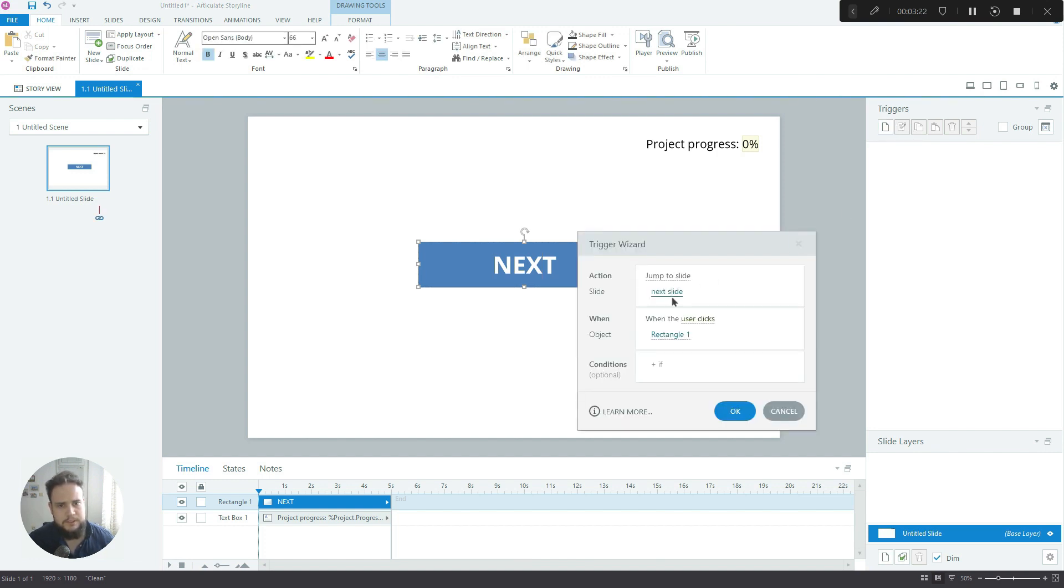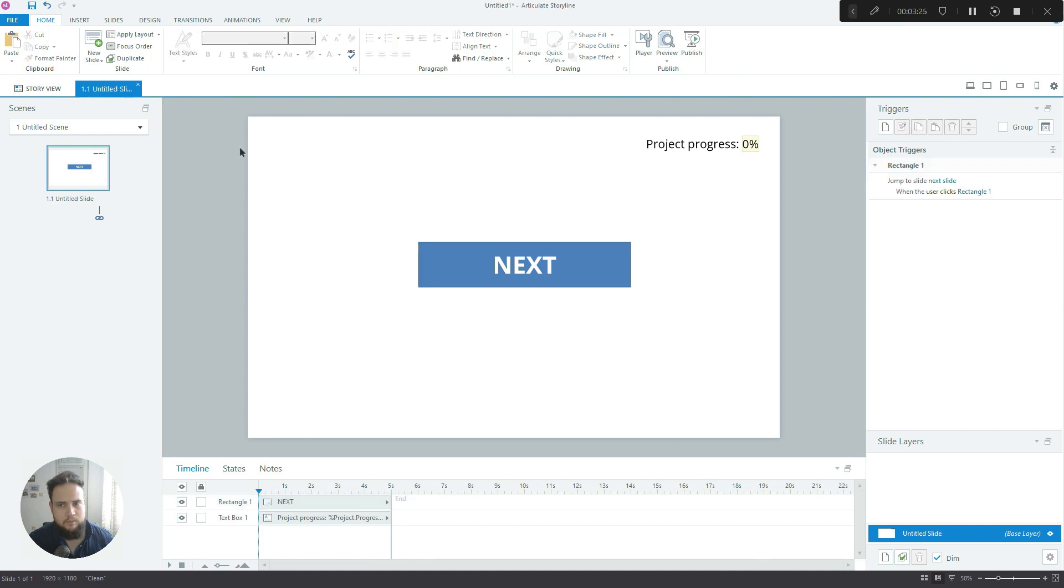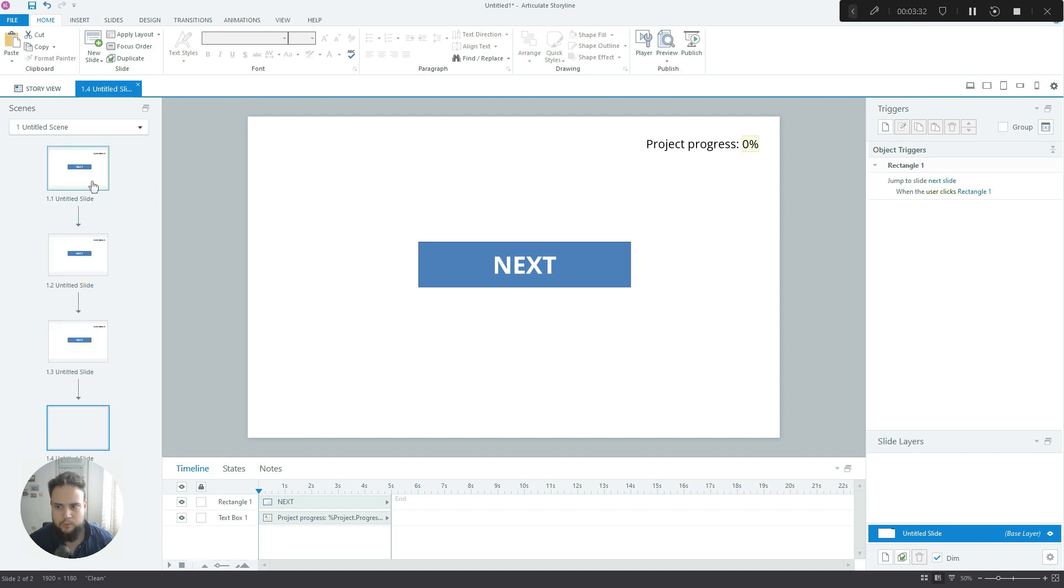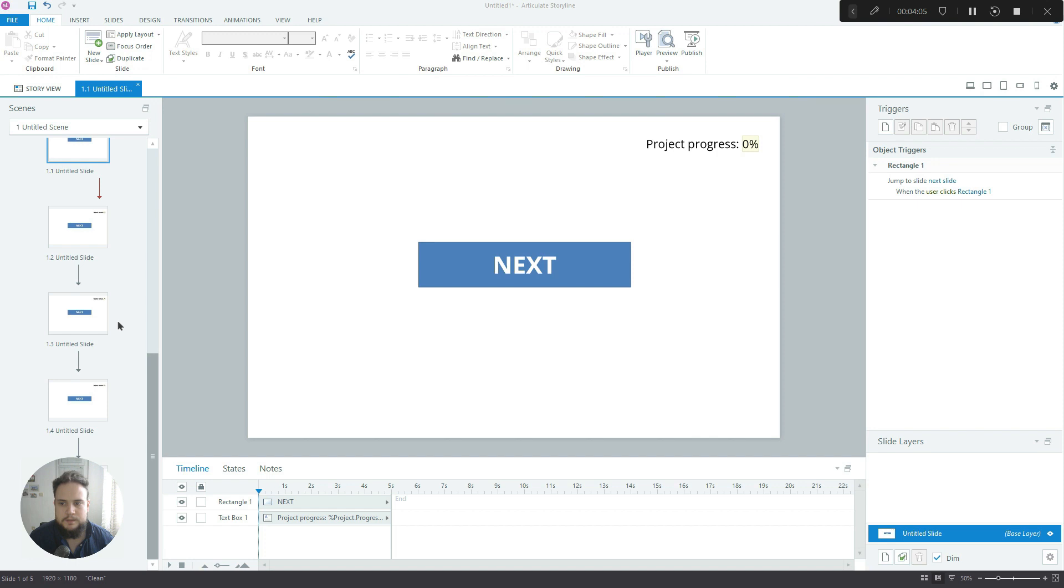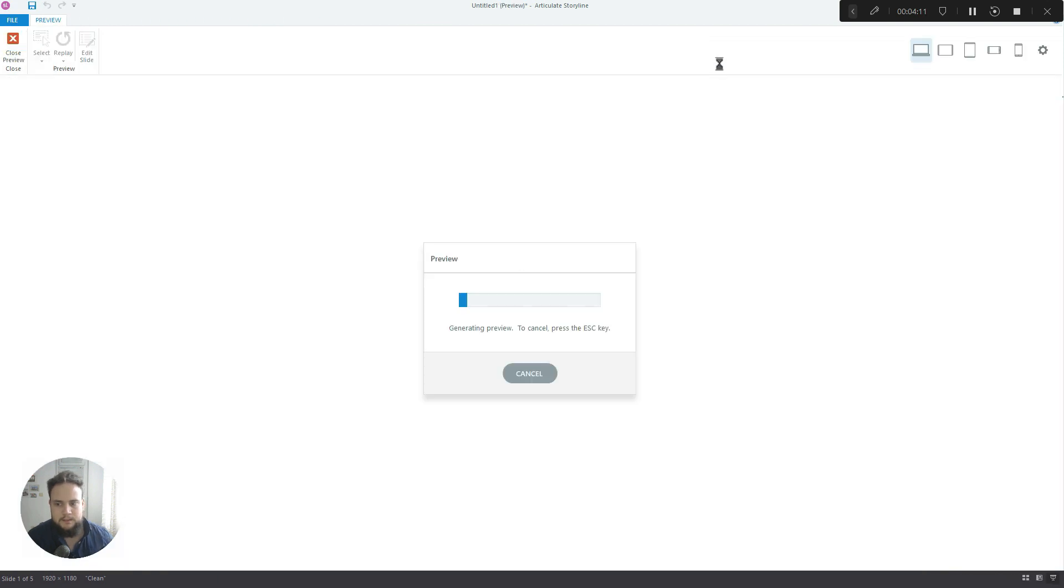Jump to slide next slide when the user clicks rectangle one. Now I'm gonna duplicate this one two three four five times. We've got five slides over here.